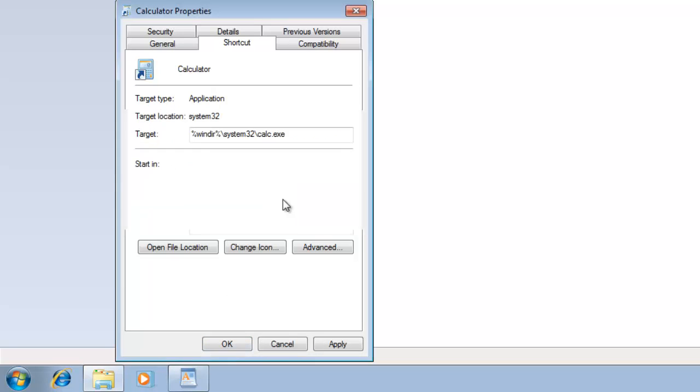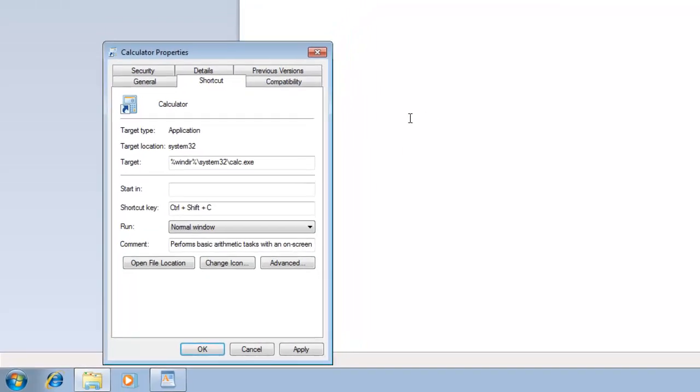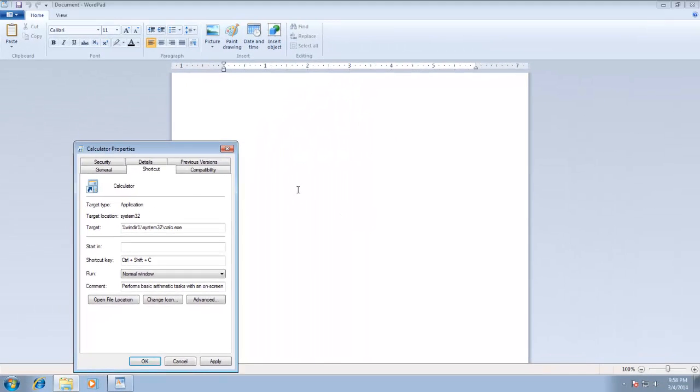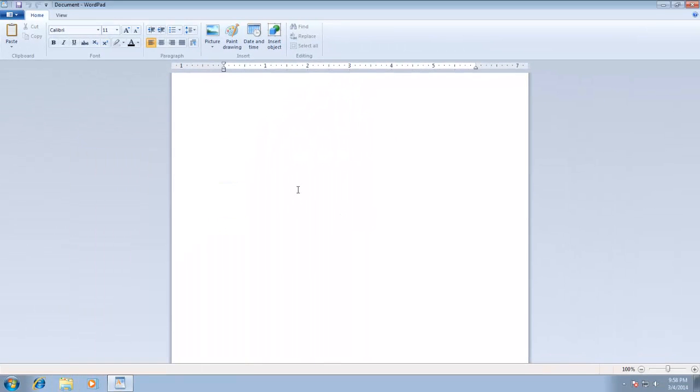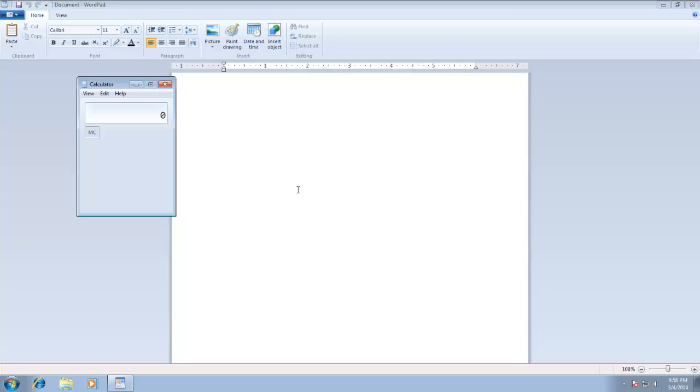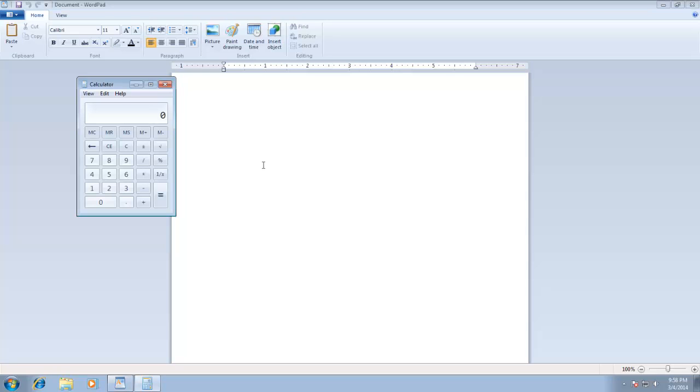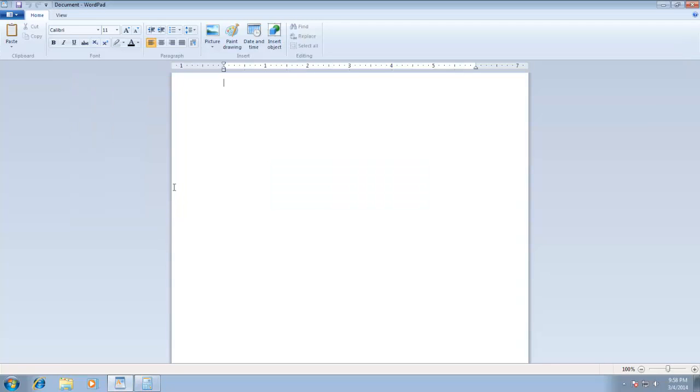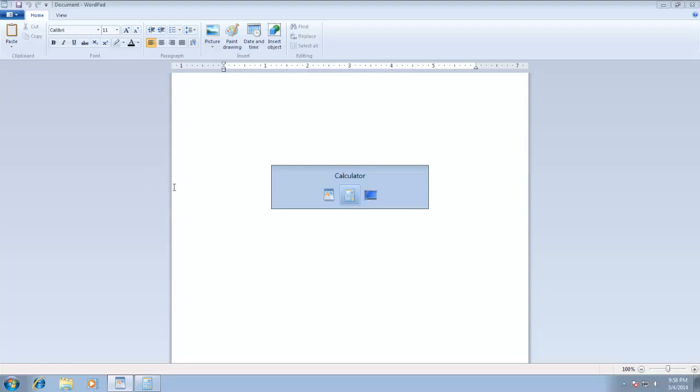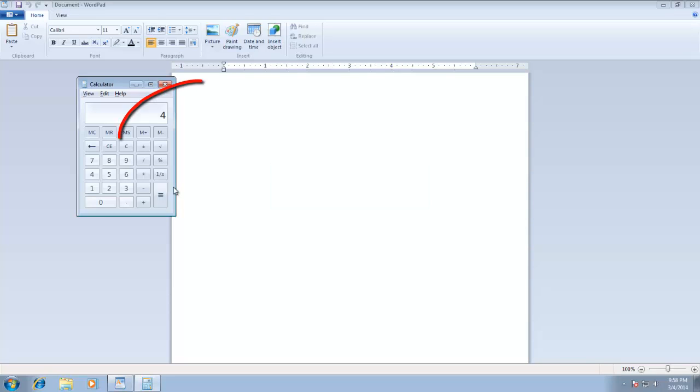As I am working now in a WordPad document and I need to calculate some values. Now I can easily access Calculator by pressing Control-Shift-C. After calculating values, I can press Alt-Tab to switch between programs, or Alt-F4 to close that application.